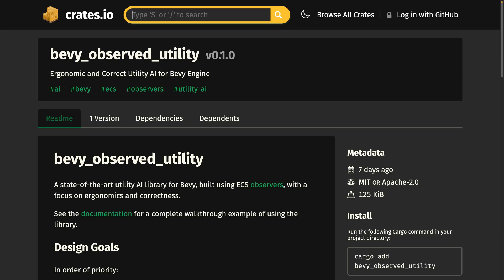Rounding out the crates this week, Bevy Observed Utility is an ergonomic and correct utility AI powered by observers. Among its features, it boasts minimal boilerplate, a high level of expressivity, order-correct scoring, familiar design reusing the standard parent-child hierarchy, and pay-for-what-you-use performance. The crate can be used for real-time and turn-based game simulation.